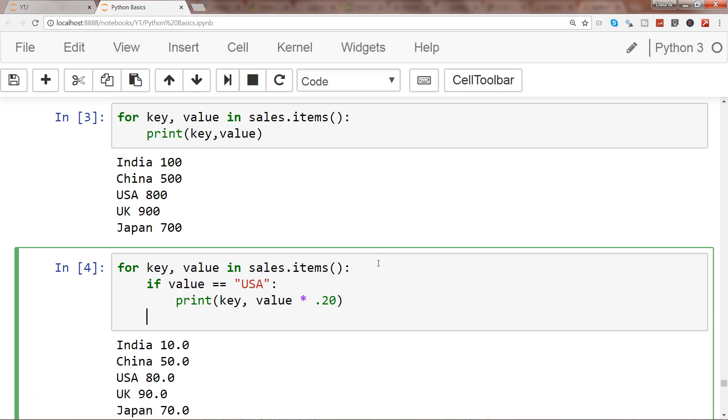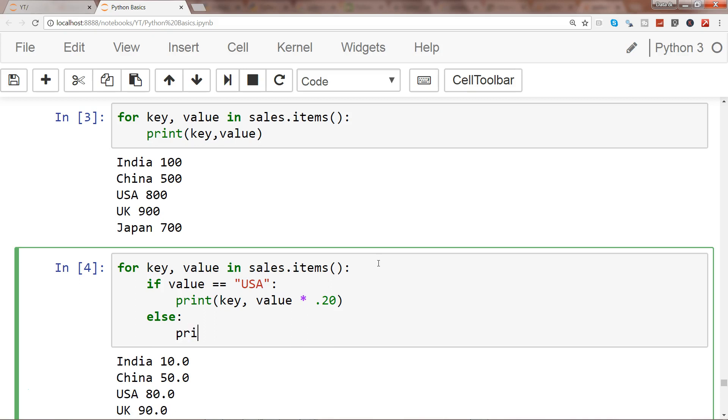But else, for rest of the other countries we want to give key, value multiply with 10%. So this basically makes it more interesting because now you are using the looping, the for loop, and then to process the enhanced data because every country has a different requirement or different needs.